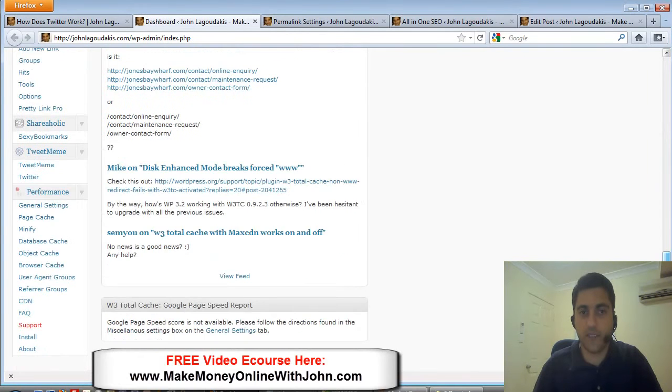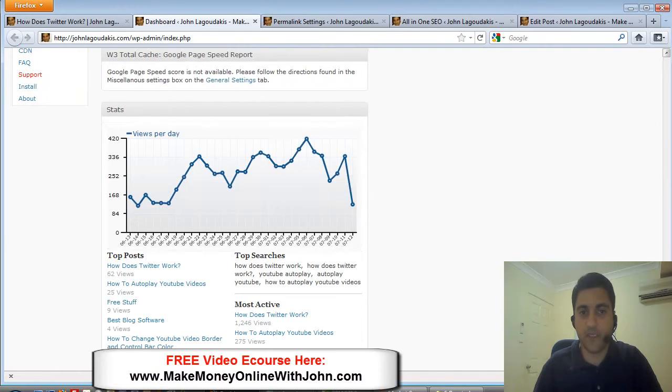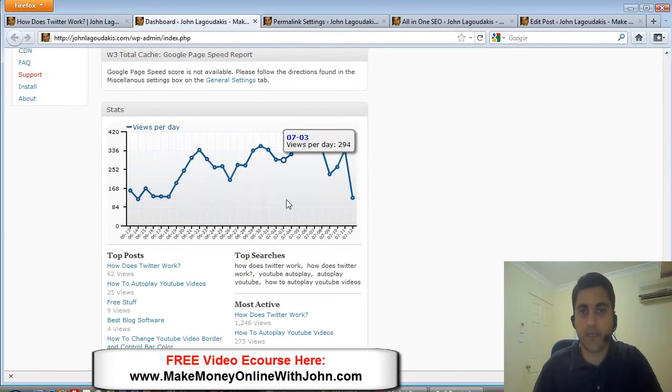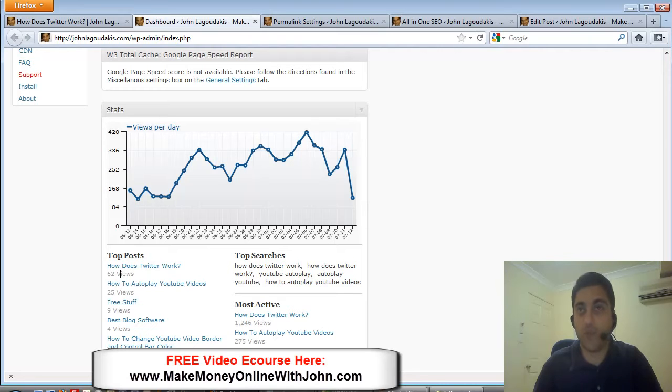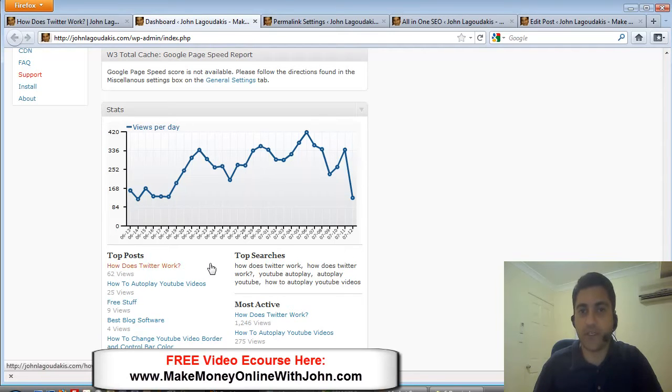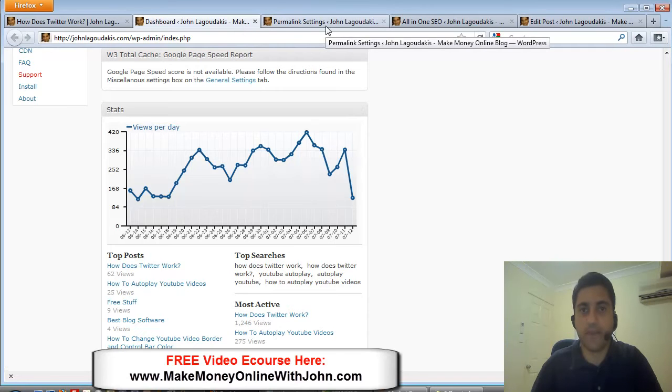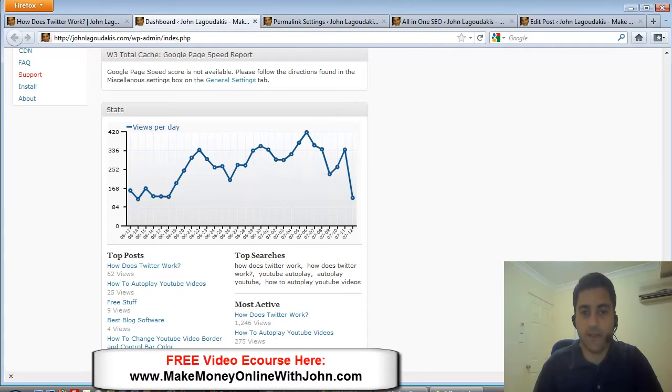You can see here the top post 'How Does Twitter Work' - we've got 62 views and I think that's just within one day. So this blog post does very well for me at the moment.